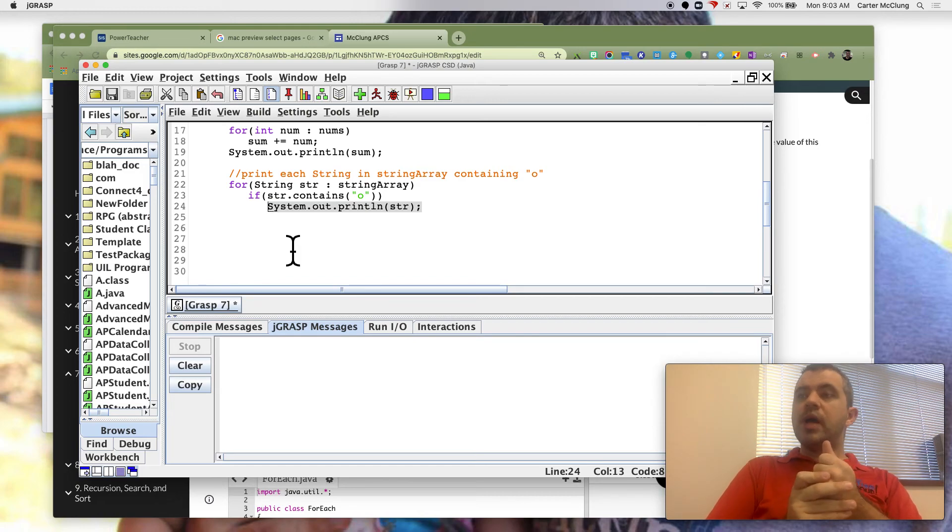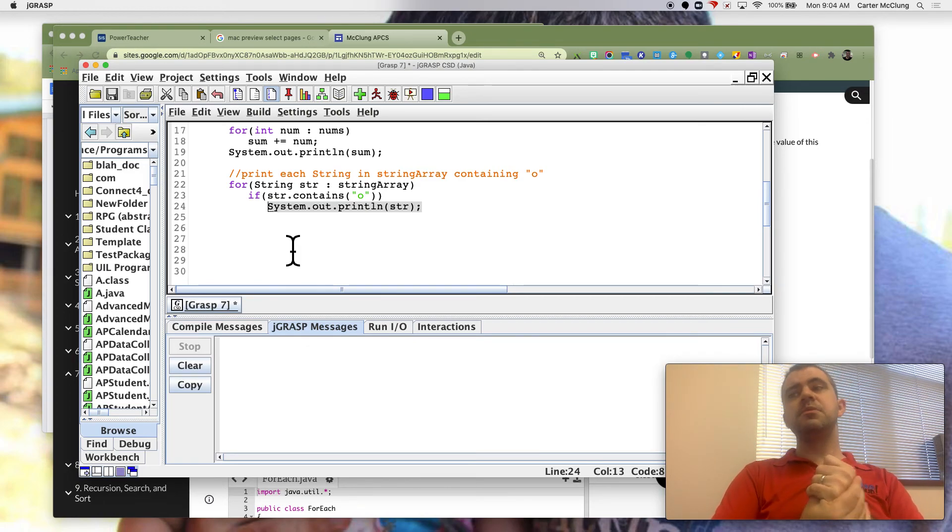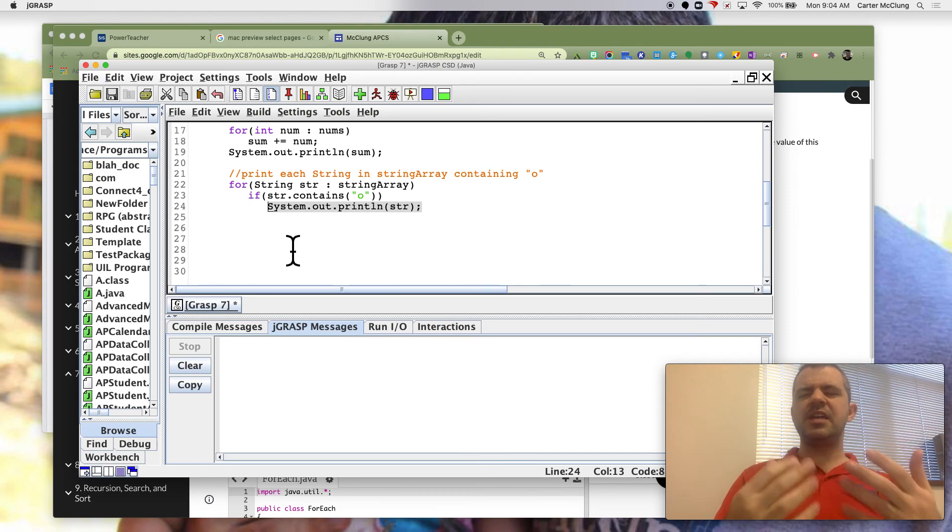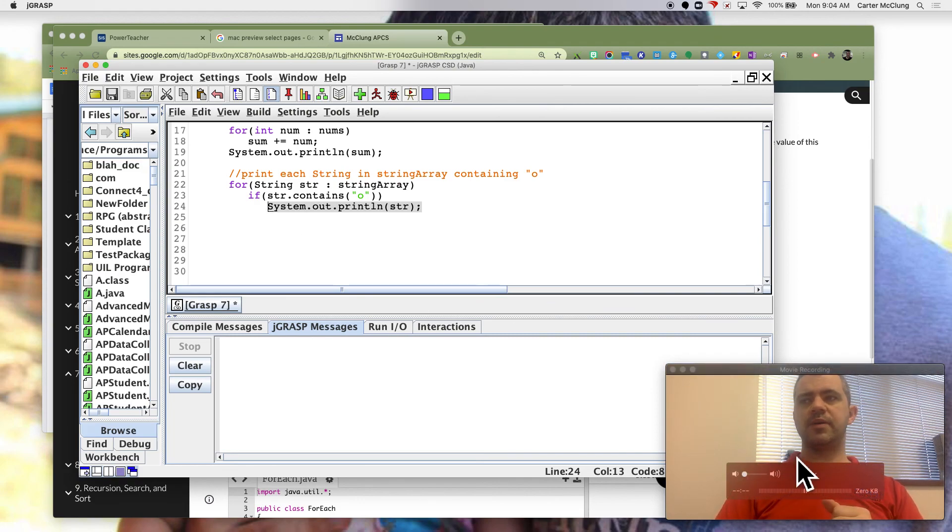So these are foreach loops. You never have to use these if you don't want, but you need to be able to read them. And sometimes they're an easier way to do what you would be doing otherwise.